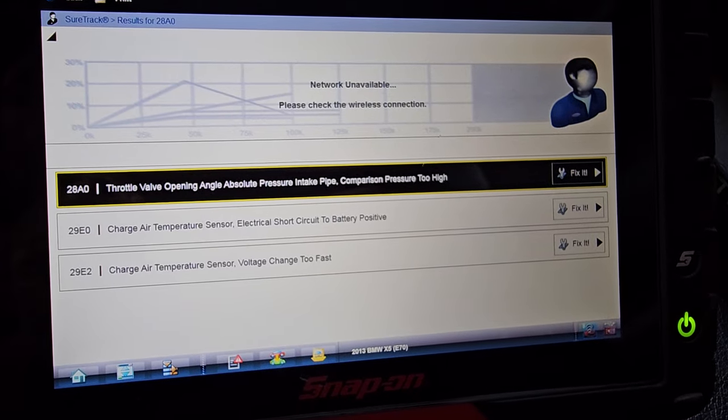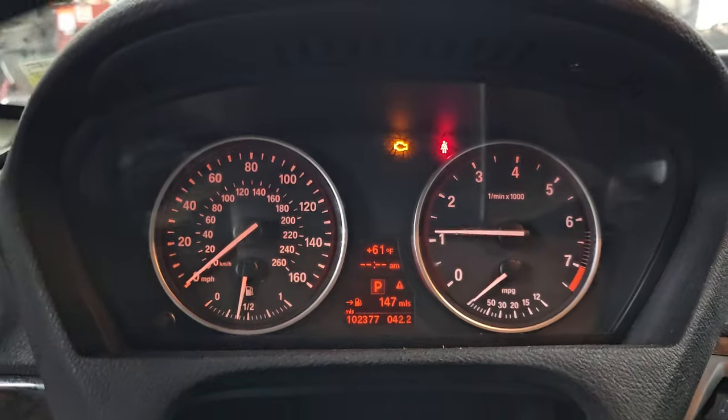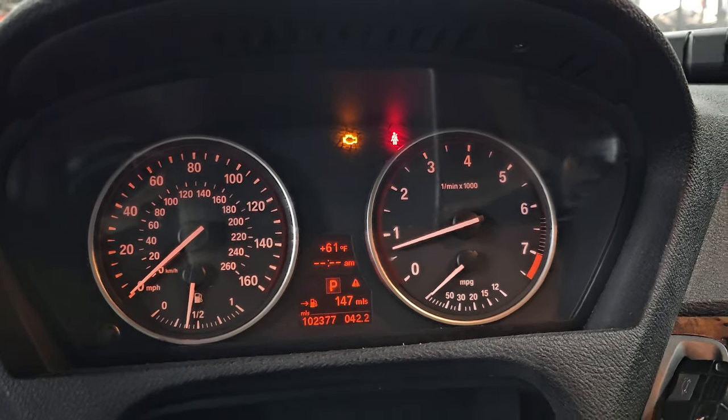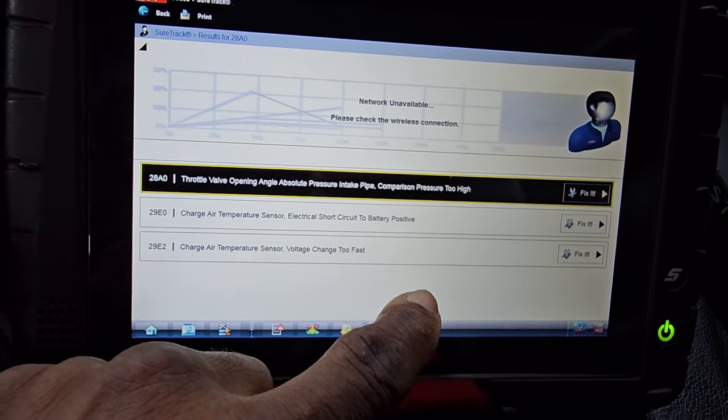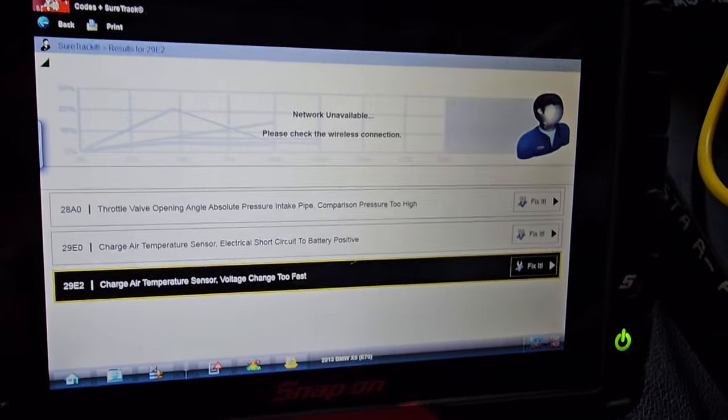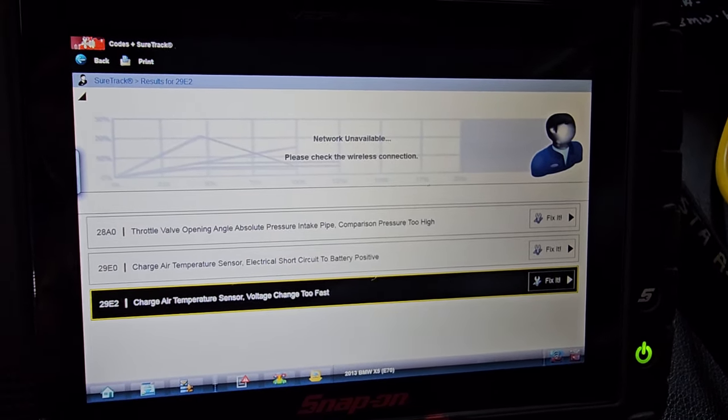We're going to look at the charge air temperature sensor and compare it. If the comparison is not okay, that may be why we have the throttle valve opening and absolute pressure intake pipe compression mismatch. We'll go get information about this sensor and come back. I might have to look at the sensor first to be sure it's the one creating the problem. Thank you for watching — this is Mohammad Harun Idris. Please subscribe, share, and like.